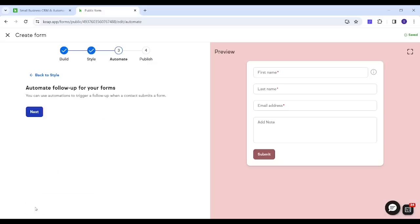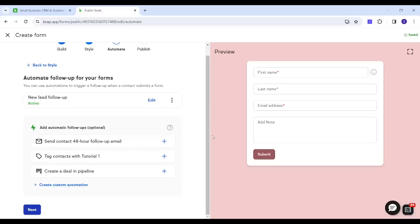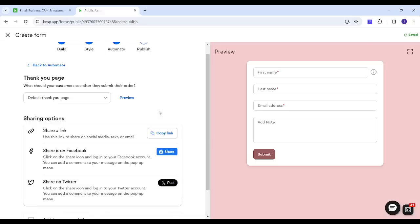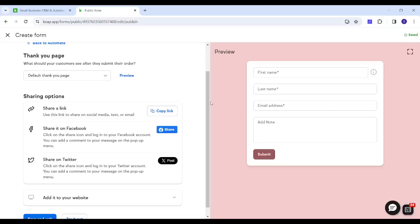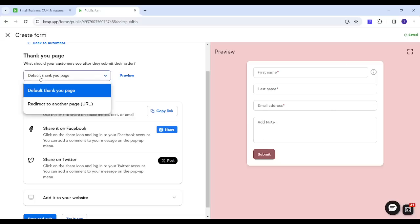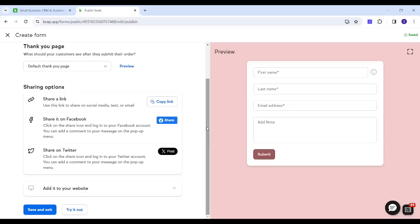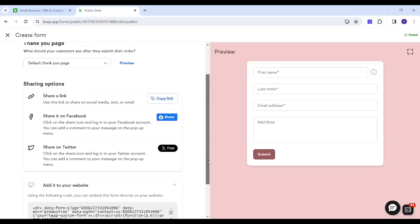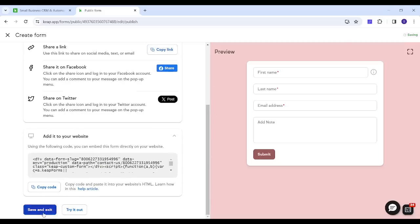Once you are done with Style, click Next to go to Automate — as mentioned, I will skip this step as it will be covered in a separate video. Finally, the fourth step is Publish. Here you can choose whether after submitting the form the user is directed to a default thank you page or a custom URL. You can also share the form by copying its link, sharing on social media, or embedding it on your website via HTML code. Once done, save and exit your form.